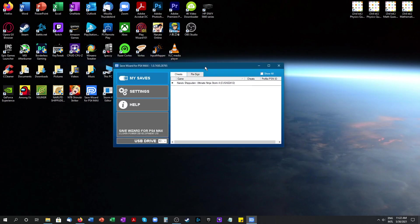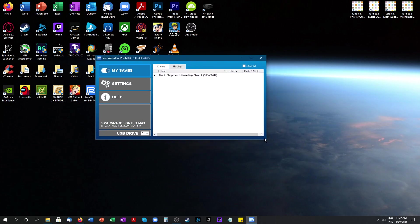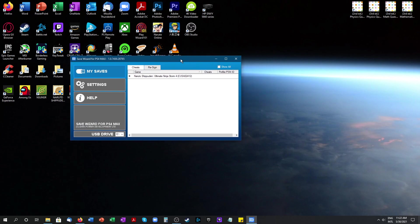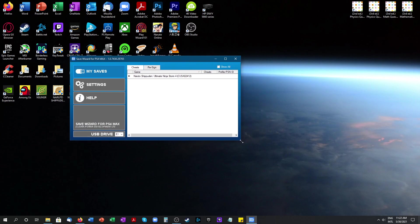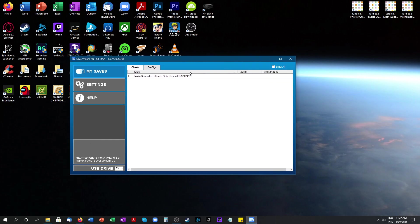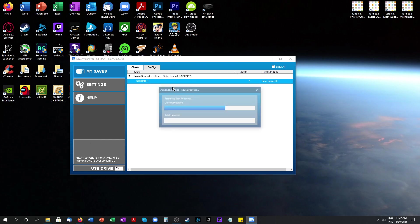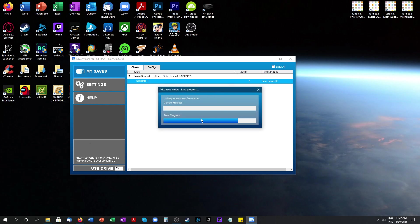Then you want to open up Save Wizard and go into advanced mode. So you click on the game Naruto Storm 4, right click on storm4.s and then you press advanced mode. It's going to take a while to load depending on how fast your computer is and the server response. Let's give this a minute.